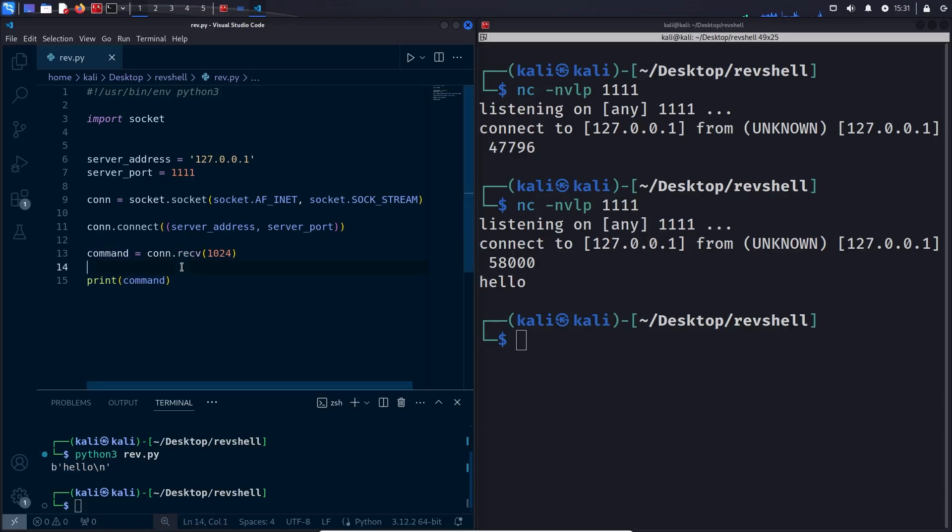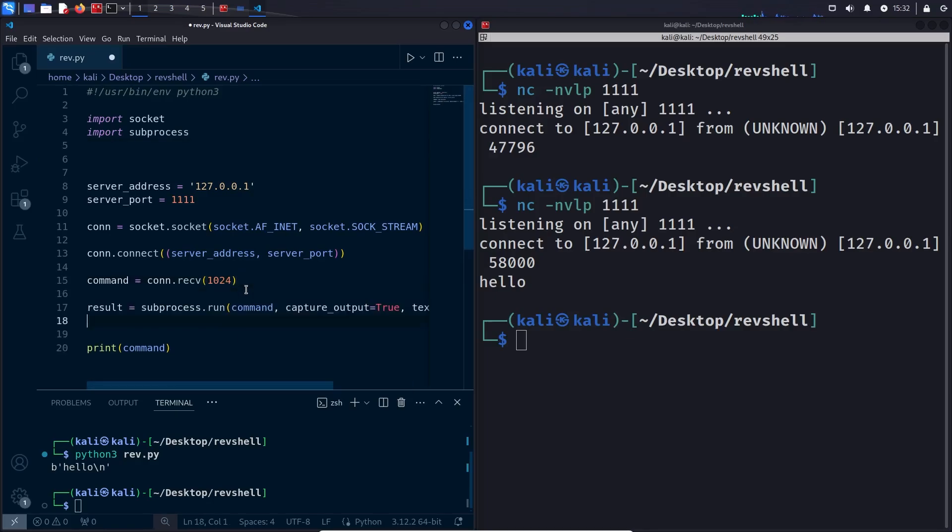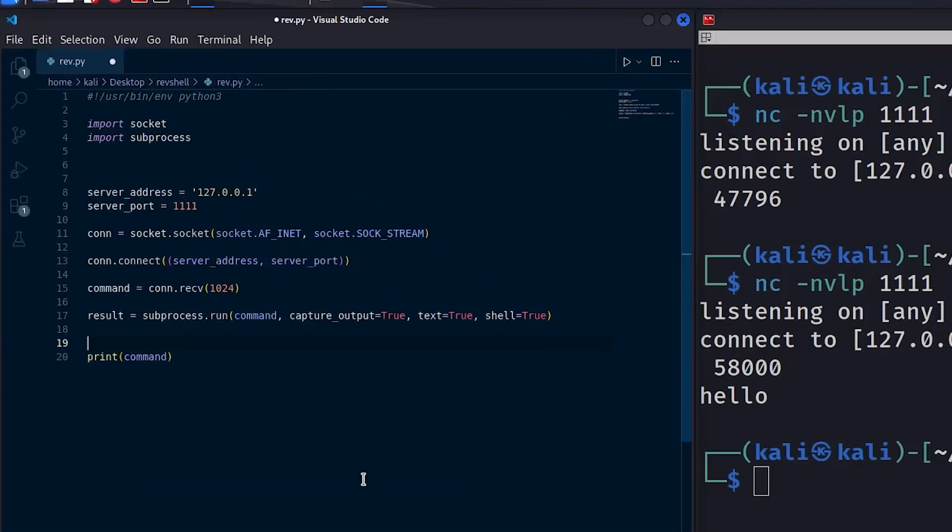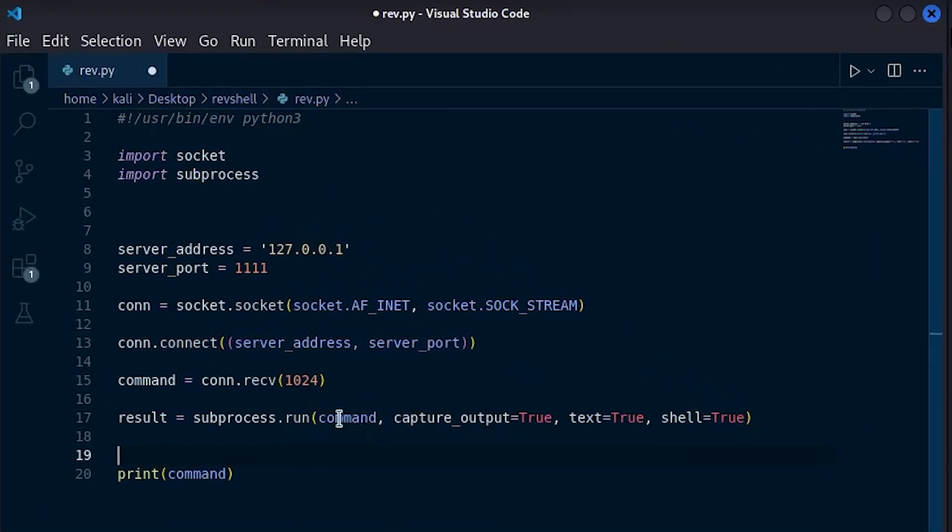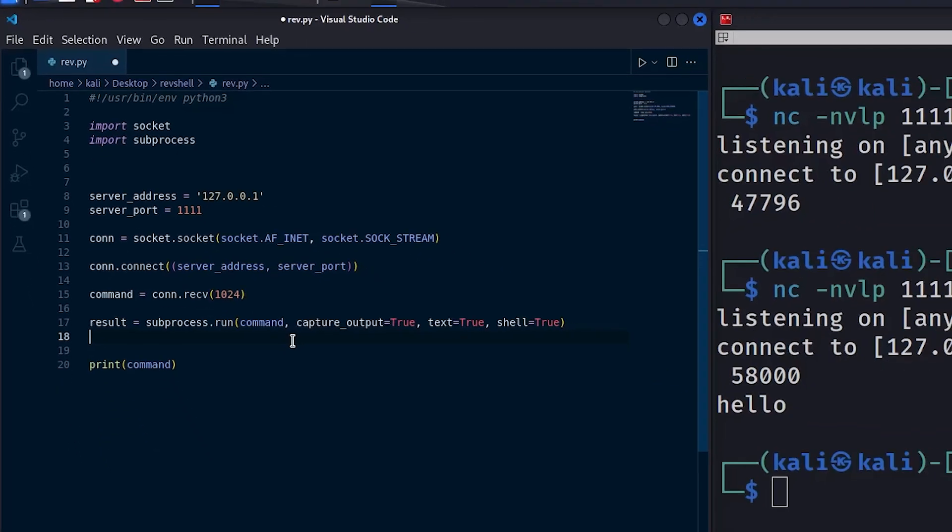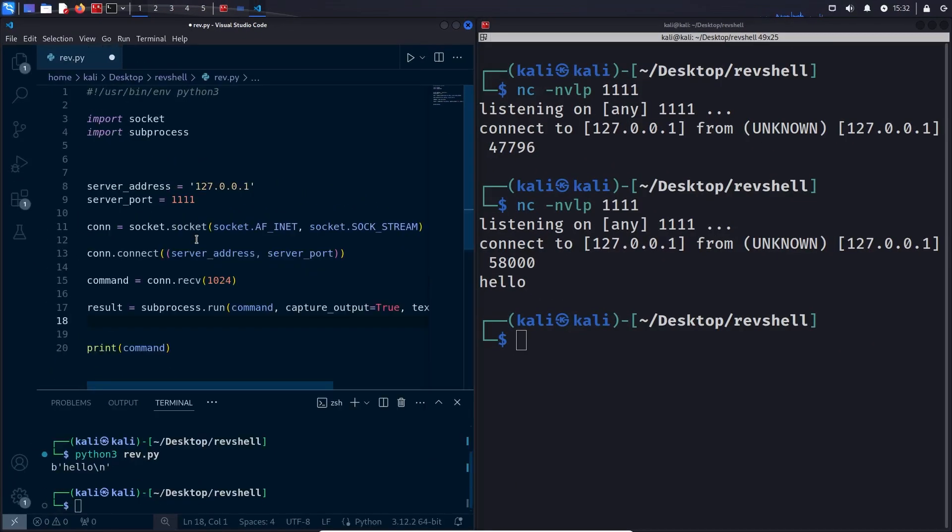We successfully received the command and the next step is to execute the command and capture its output. We can do this with another Python library called subprocess. Now we are going to use the run function which will look something like this. Here we pass our command, and we pass some additional flags over here.